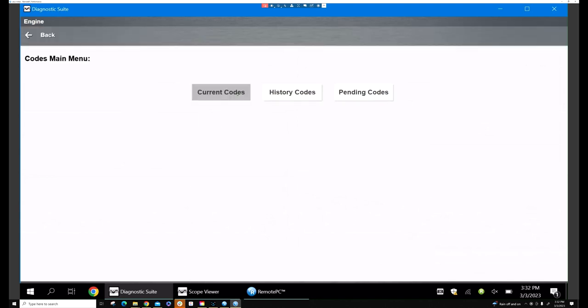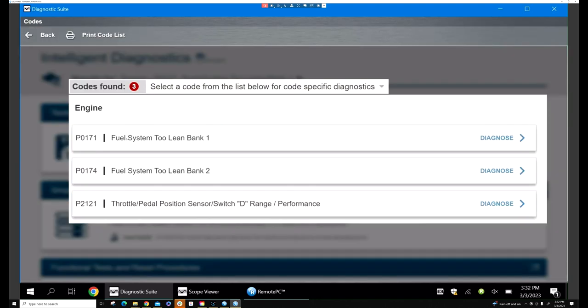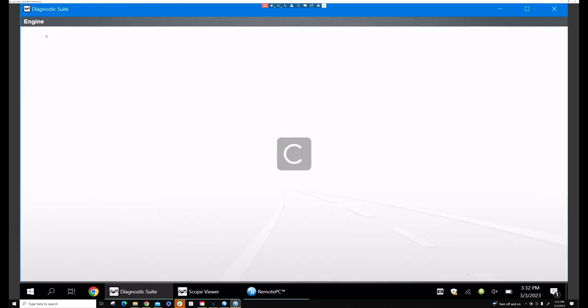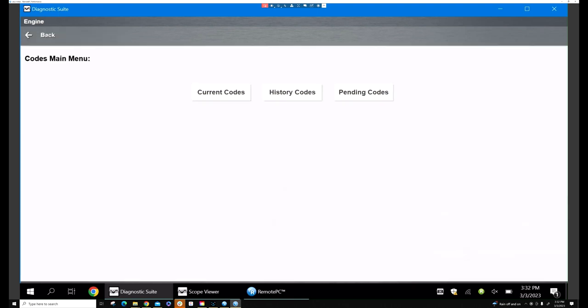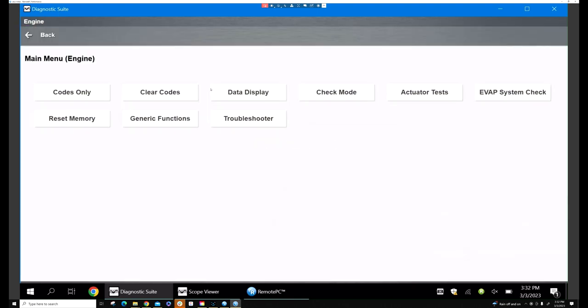Current code shows fuel system lean bank 1 and 2. I'm not going to worry about the throttle because I need to fix the lean first, so I'm going to go to my data.